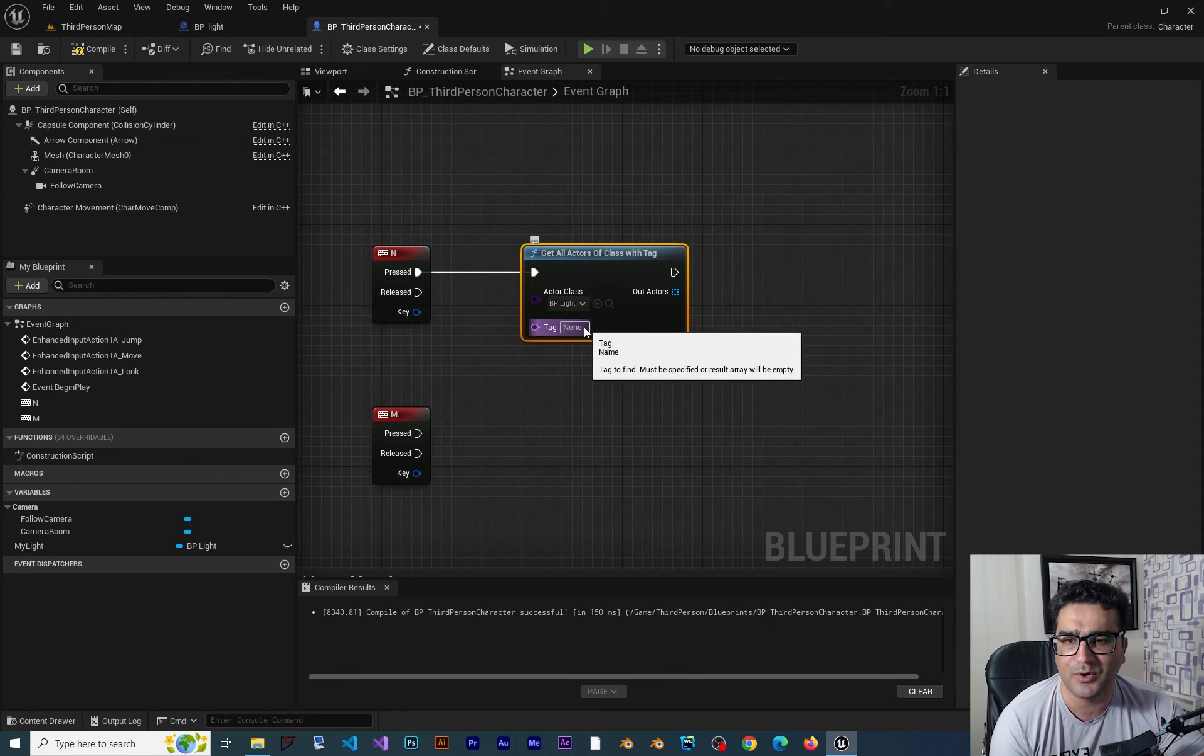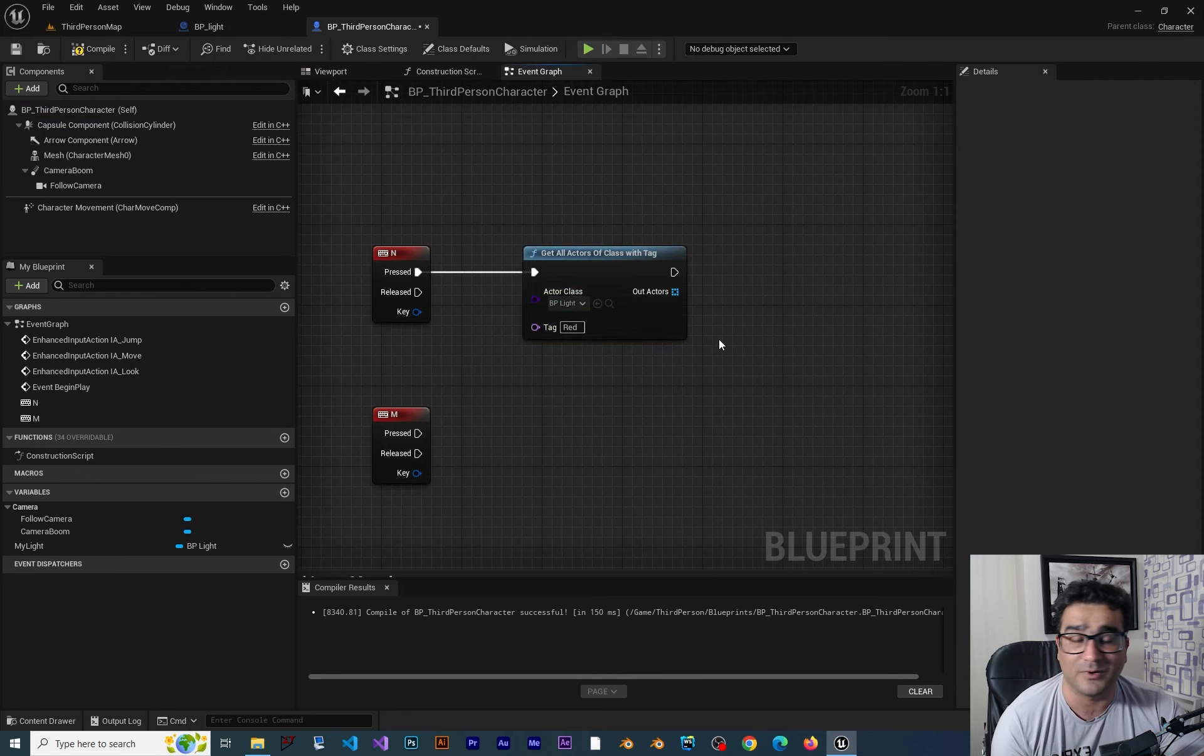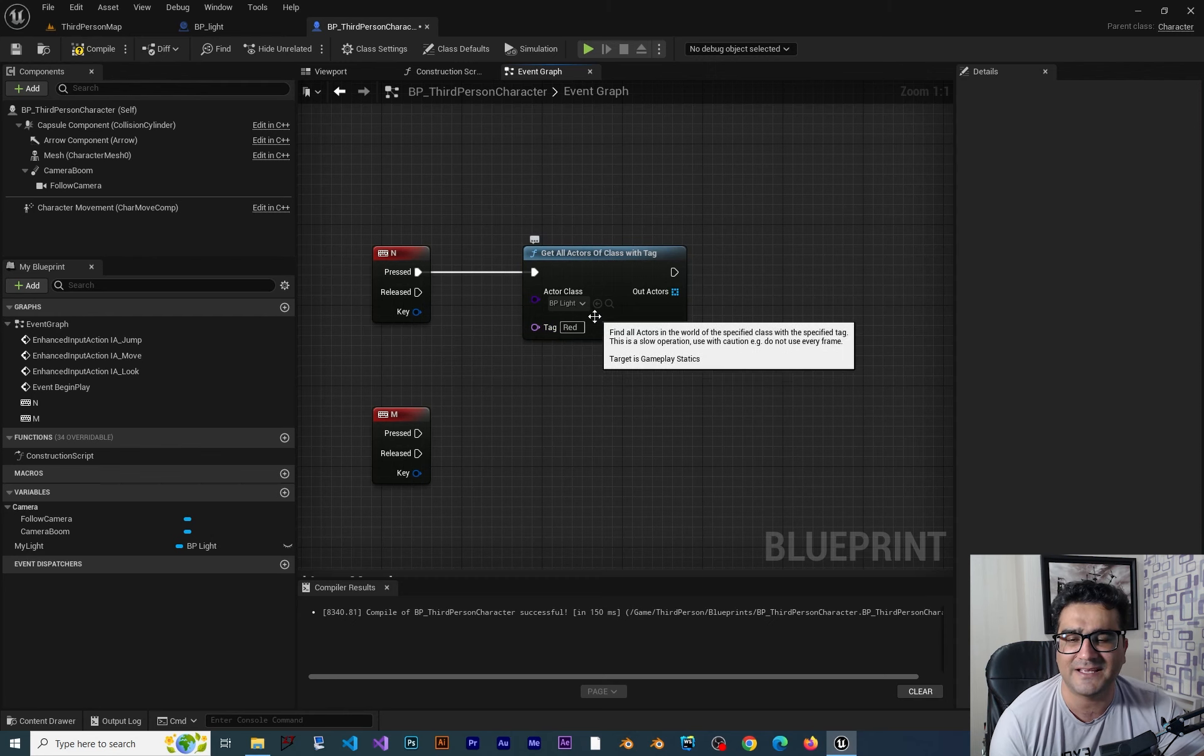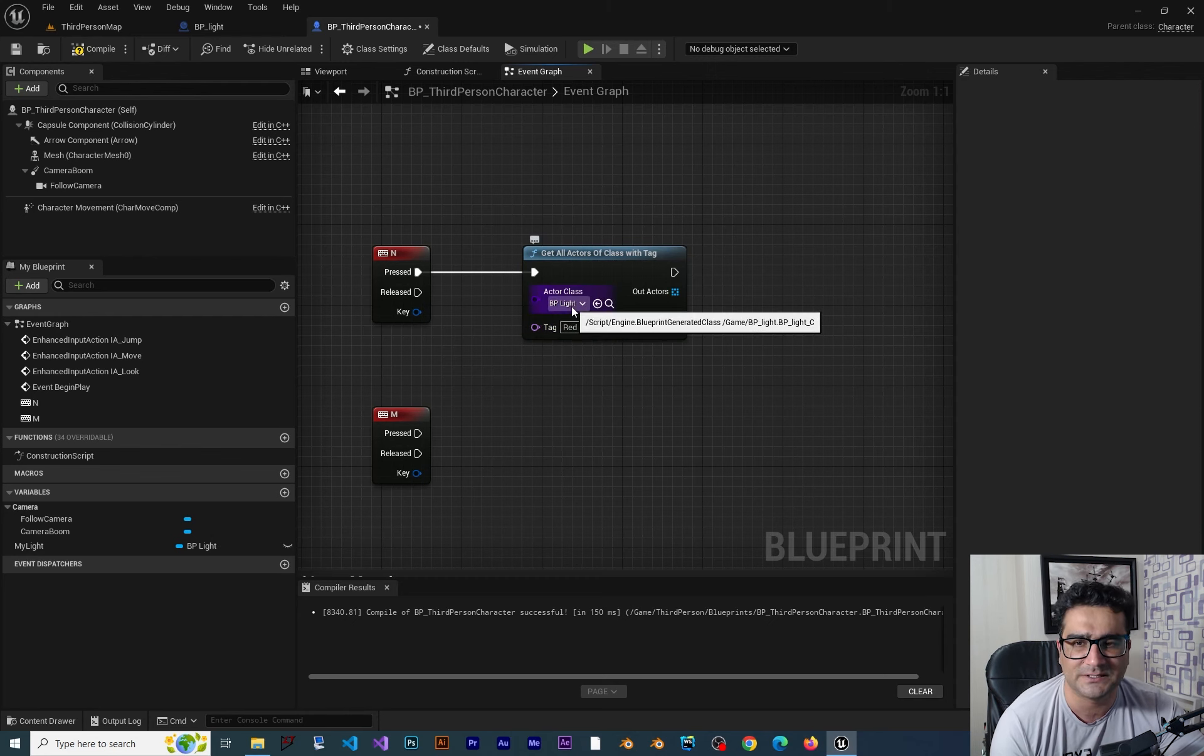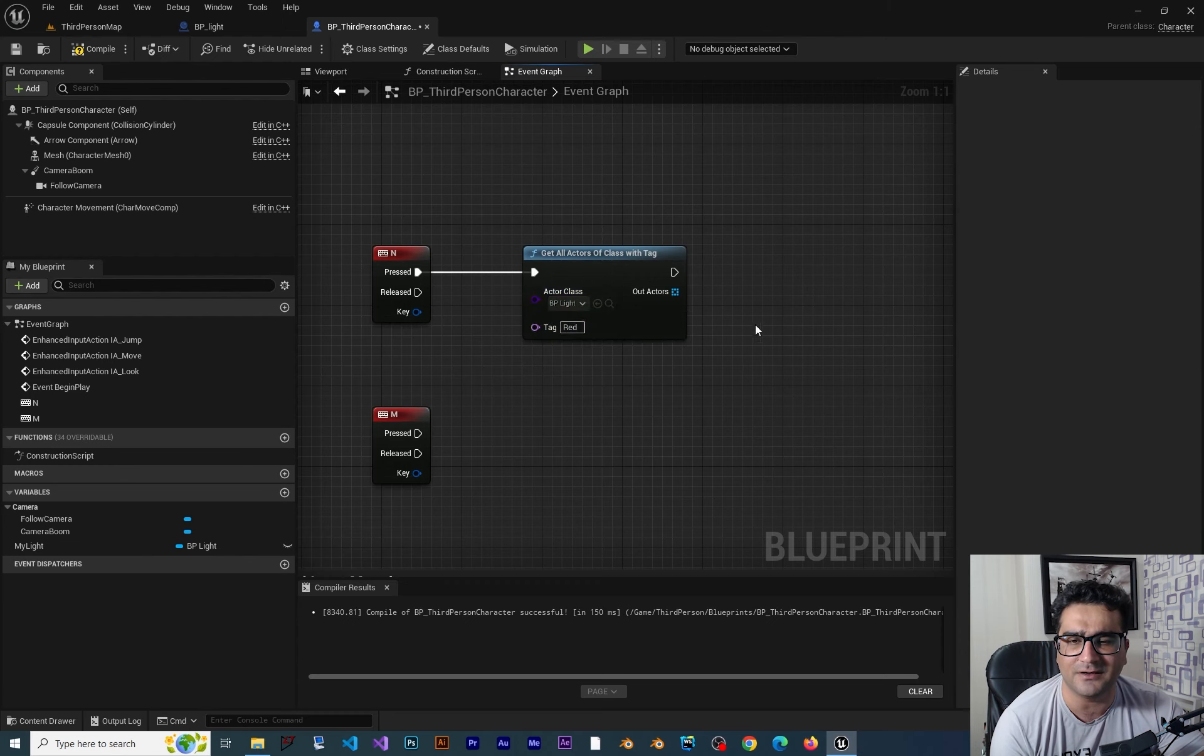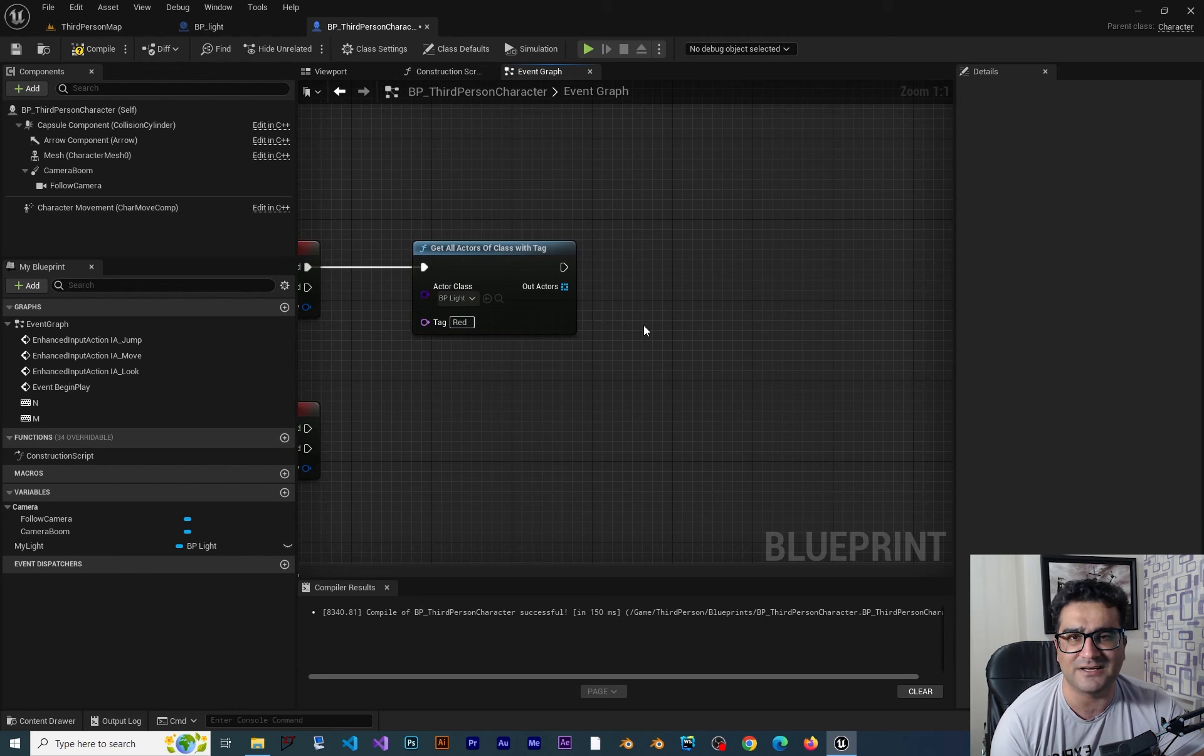So now about the tag, we want to just say red. Find all the actors that are type of BP light and it has red tag on it. Now this one just gives us one element.